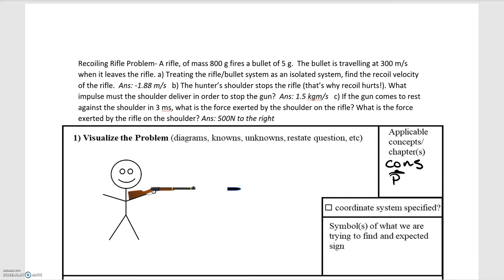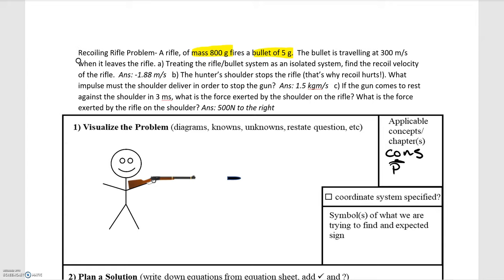In this video we'll be going over the recoiling rifle problem. There's a lot of information here, so the first thing I'd suggest is to highlight the important pieces. We have a rifle with a mass of 800 grams, a bullet with a mass of 5 grams, and once the rifle fires, the bullet travels at a velocity of 300 meters per second.